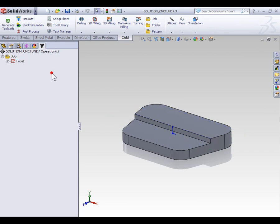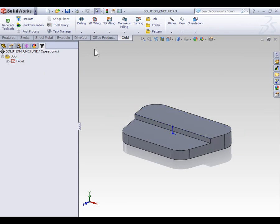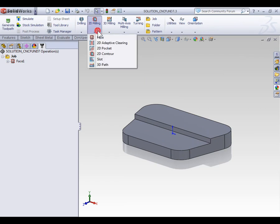With that said, we can create our contouring toolpath by selecting 2D milling on the CAM tab of the command manager and then selecting 2D contour.